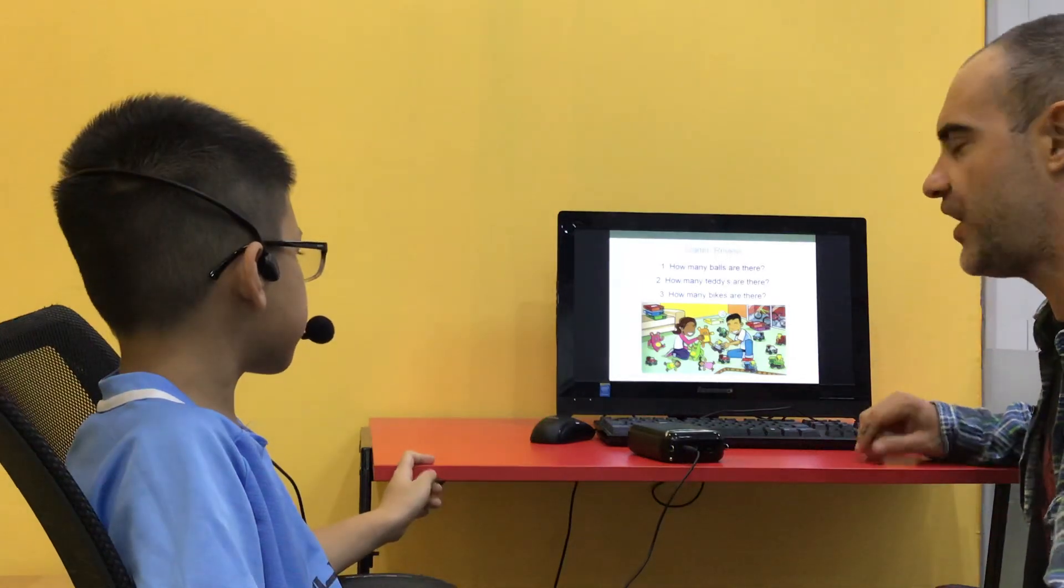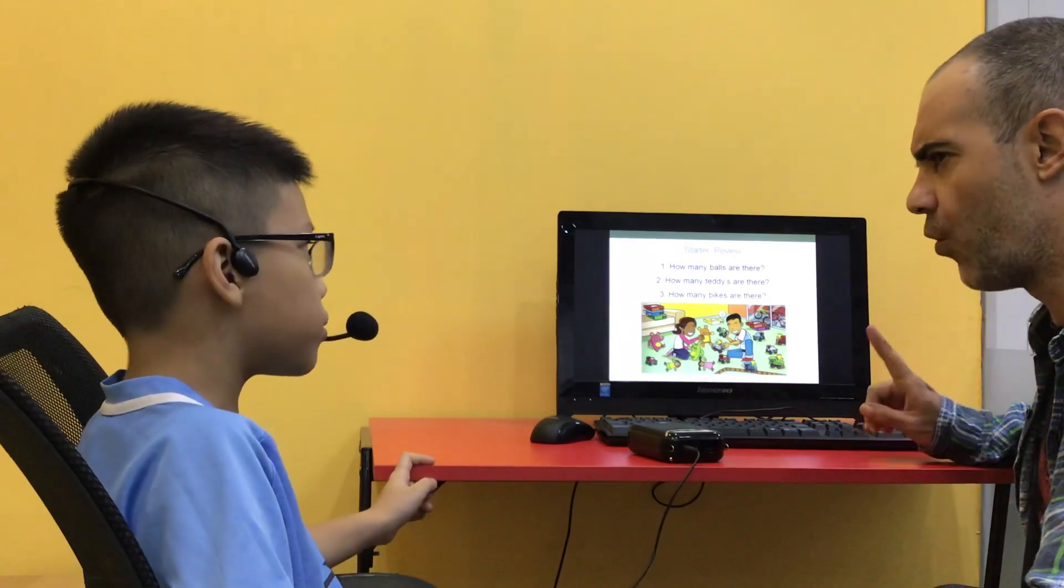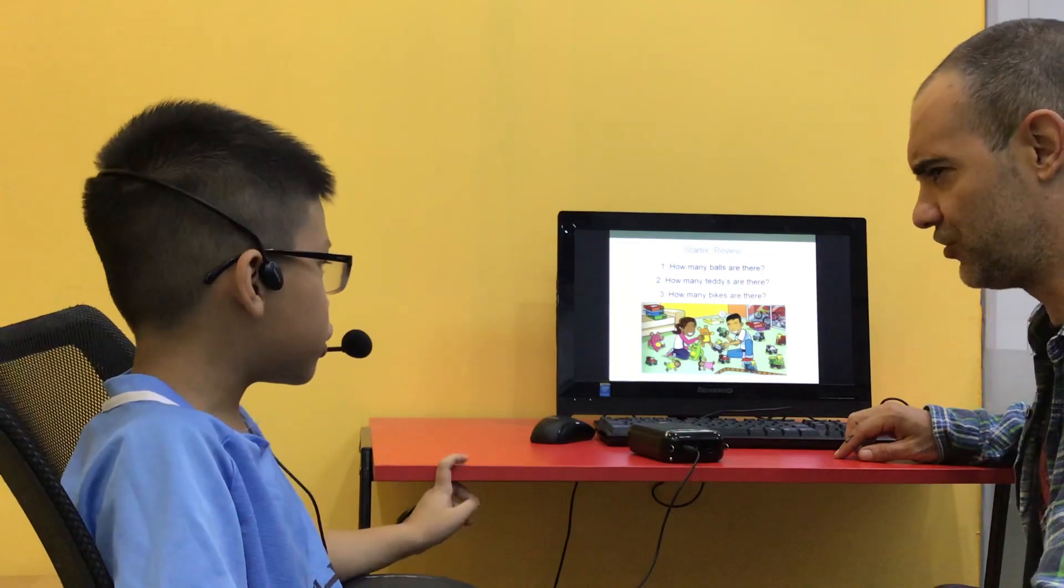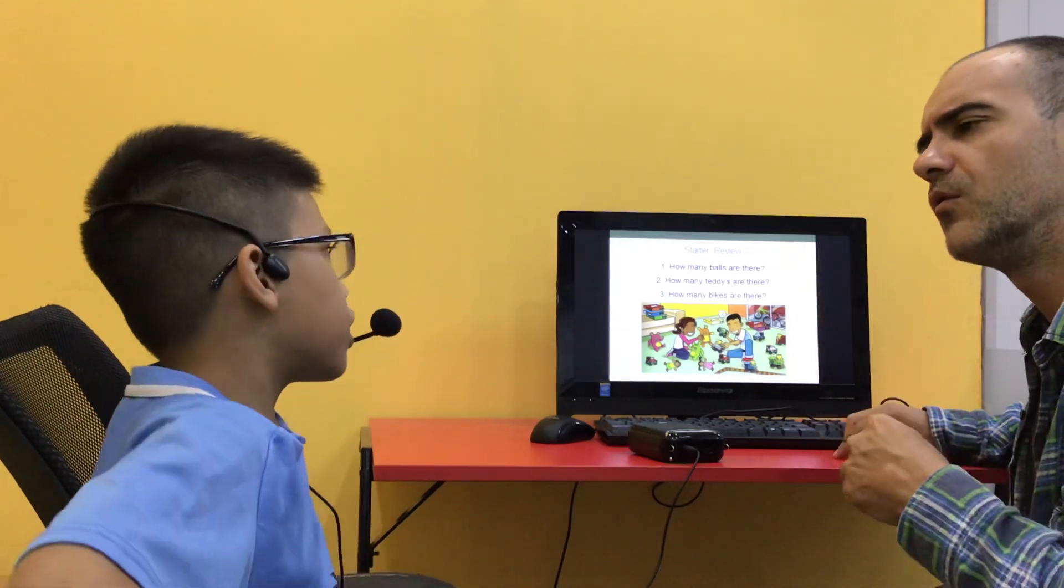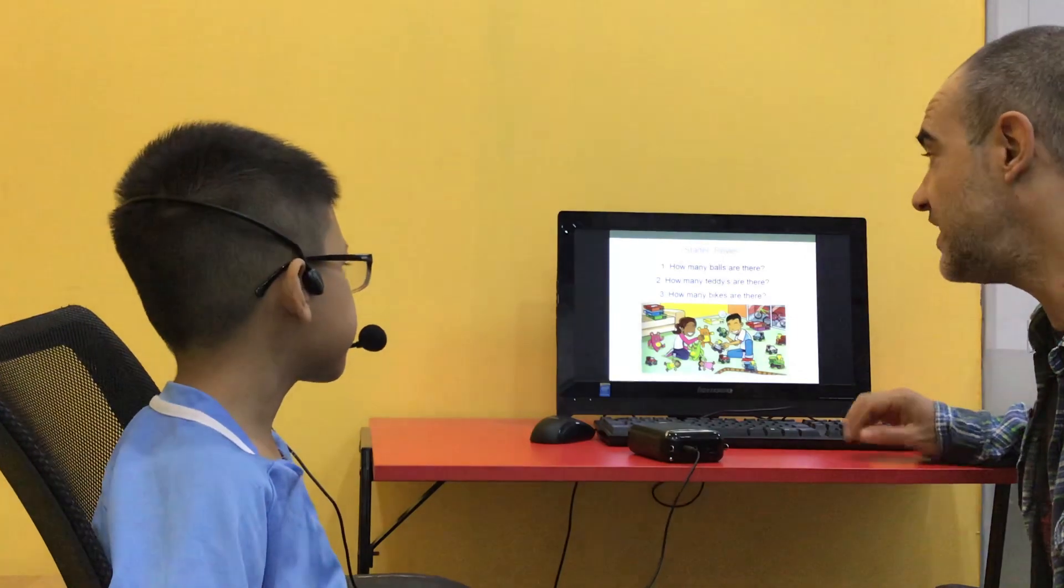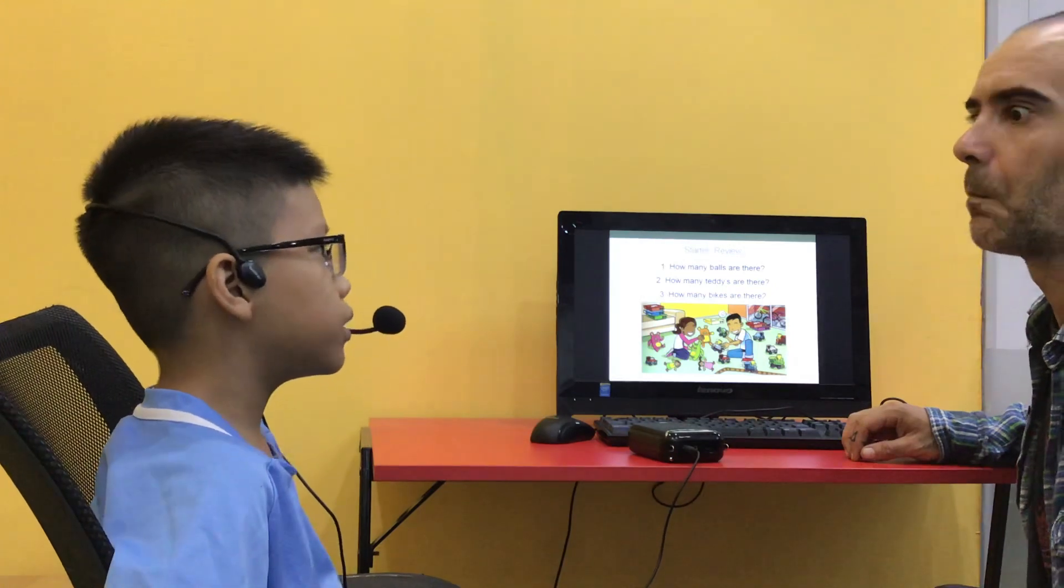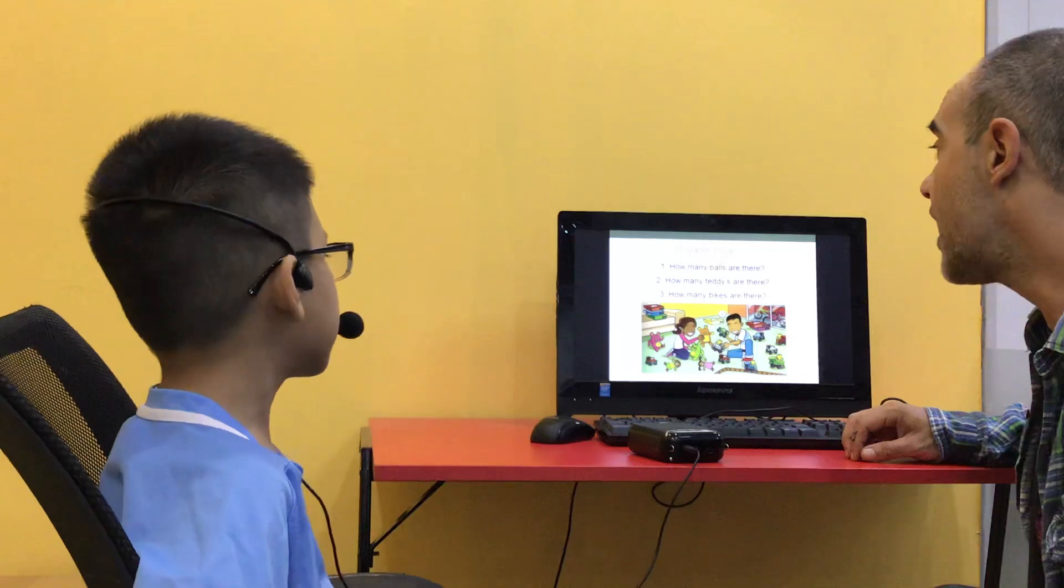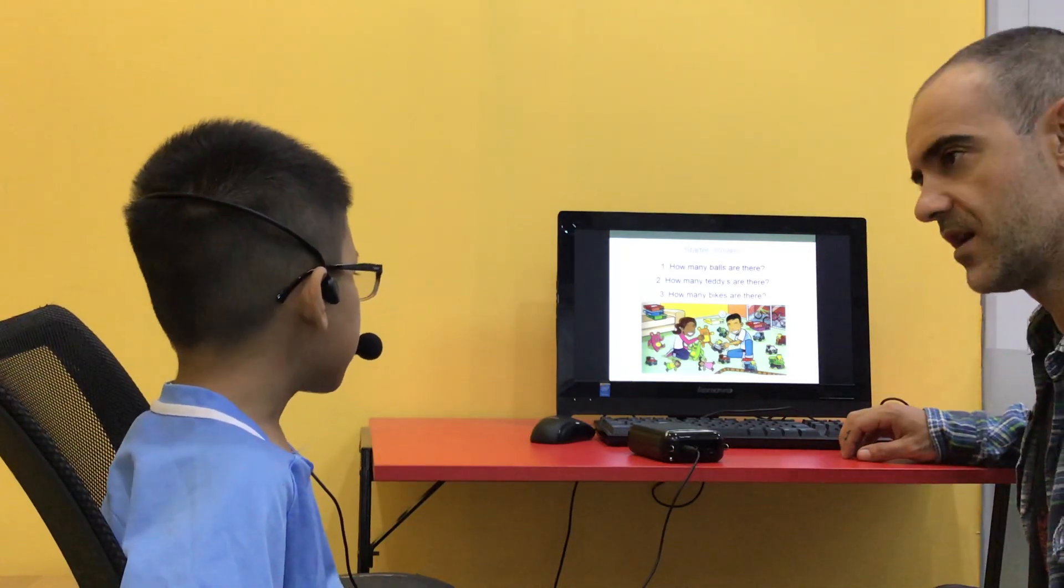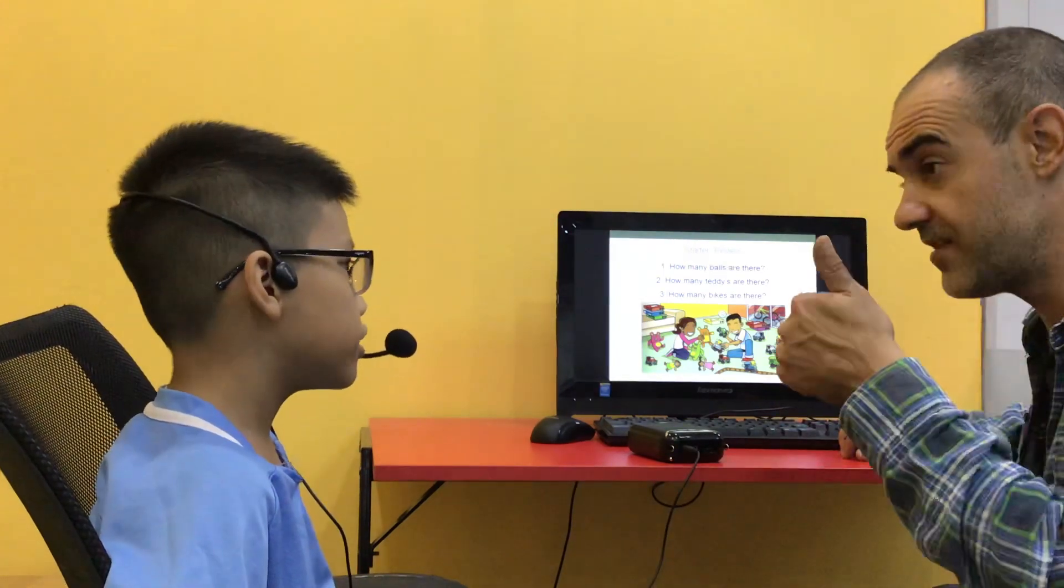So, how many balls are there? There are one ball. There are one balls. One are... Your English is good. So, what do we use when it's only one? Do we use is or are? These. These, right? So, how many balls are there? There are one... Again, there is one ball. How many teddies are there? There are three teddies. Okay, I need you to speak a little bit louder, yes?